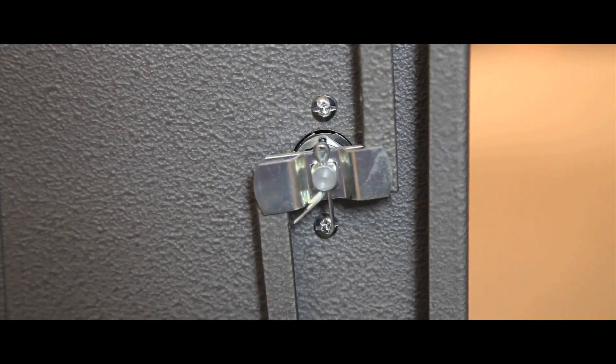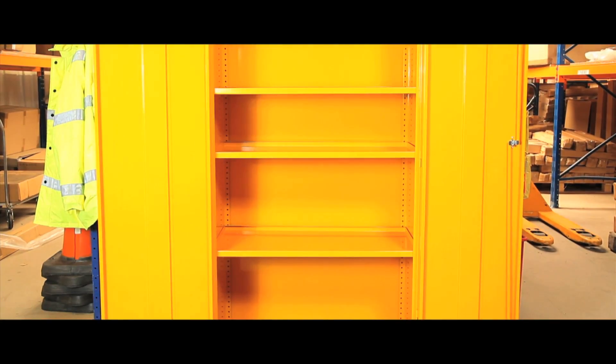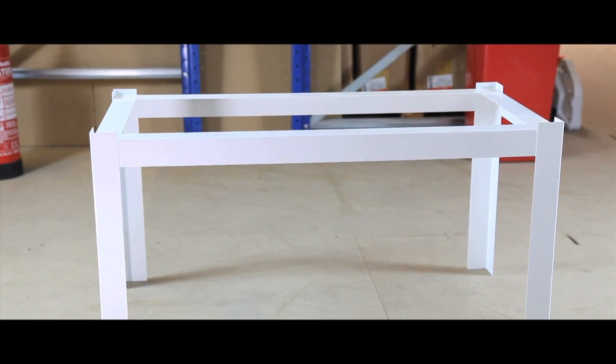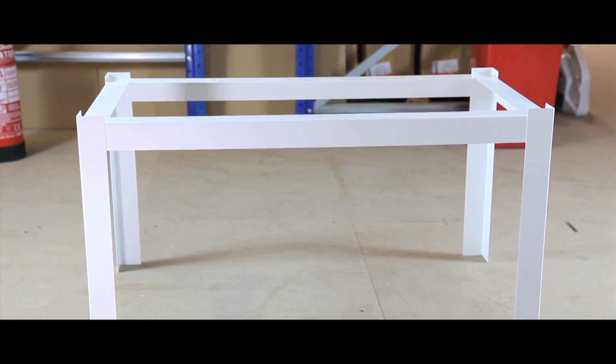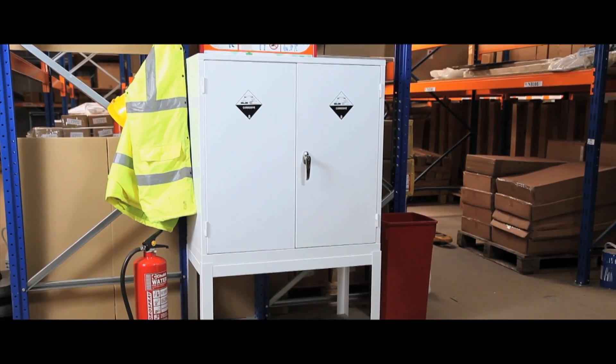with a two point locking system and one, two or three adjustable shelves. Stands can be purchased for smaller sized units if required.